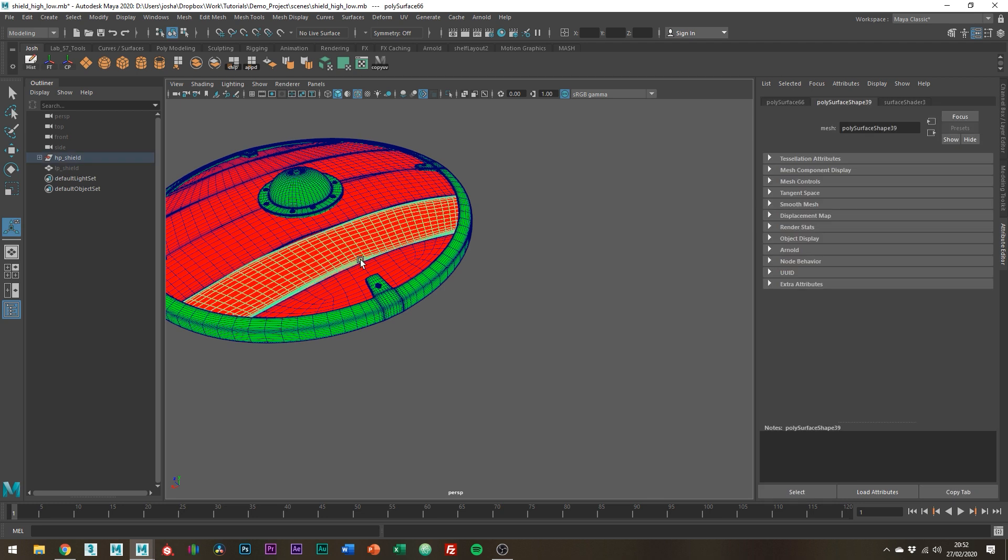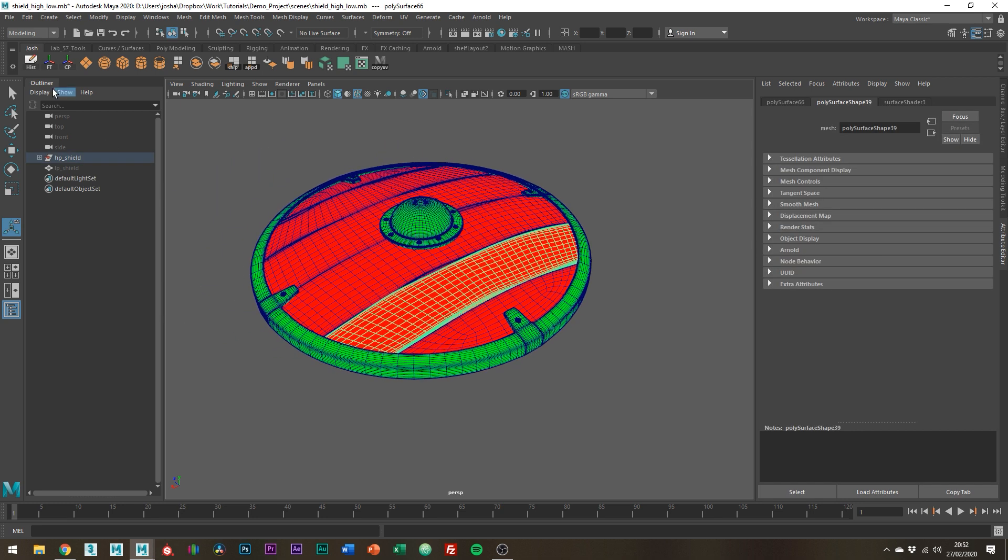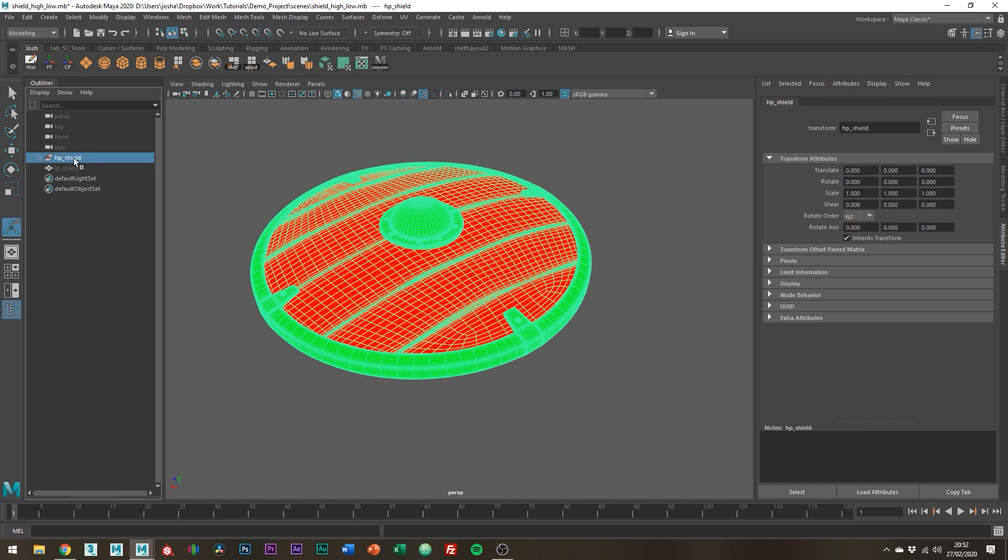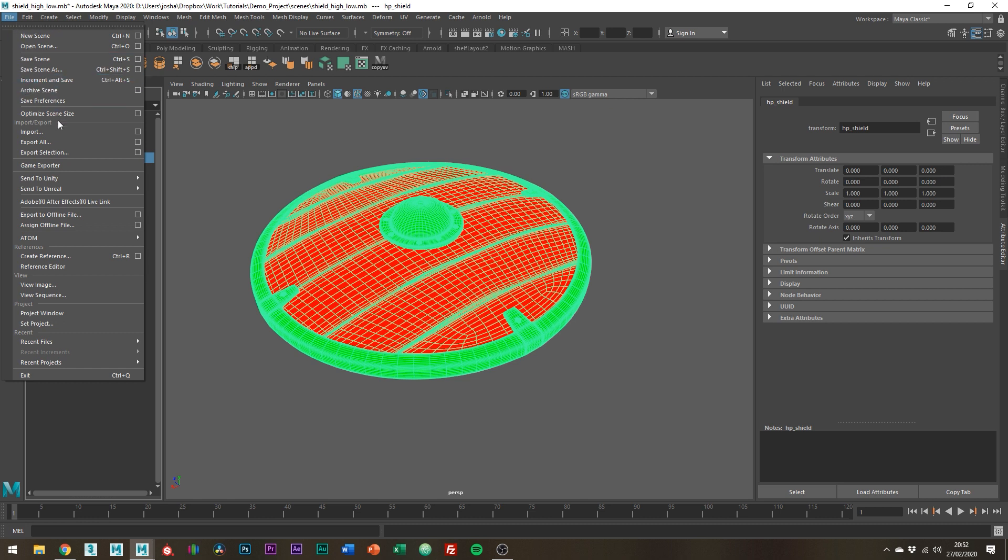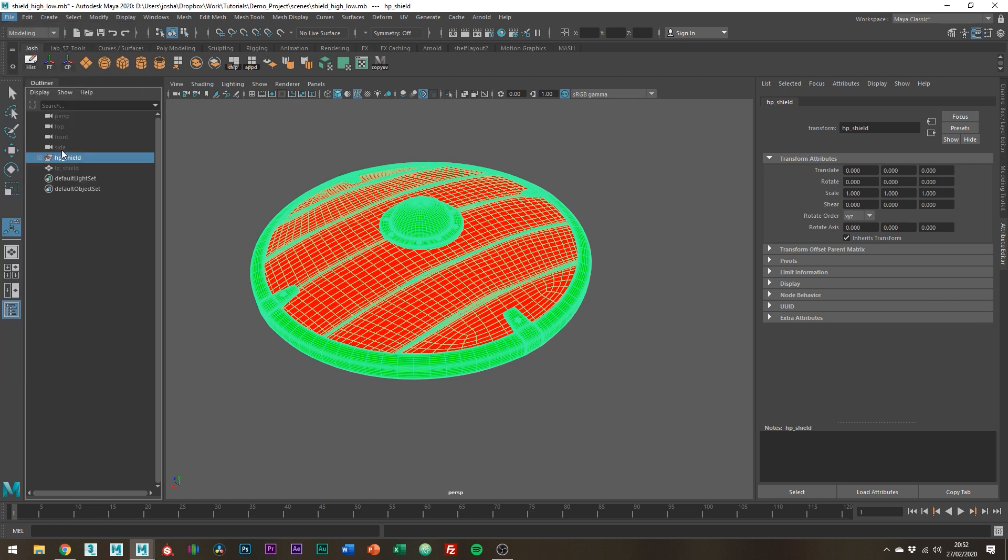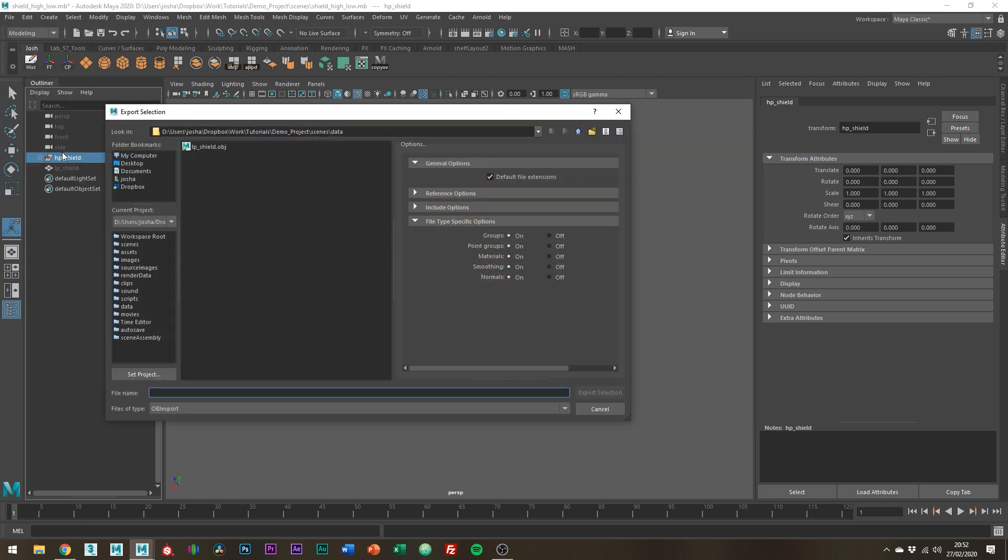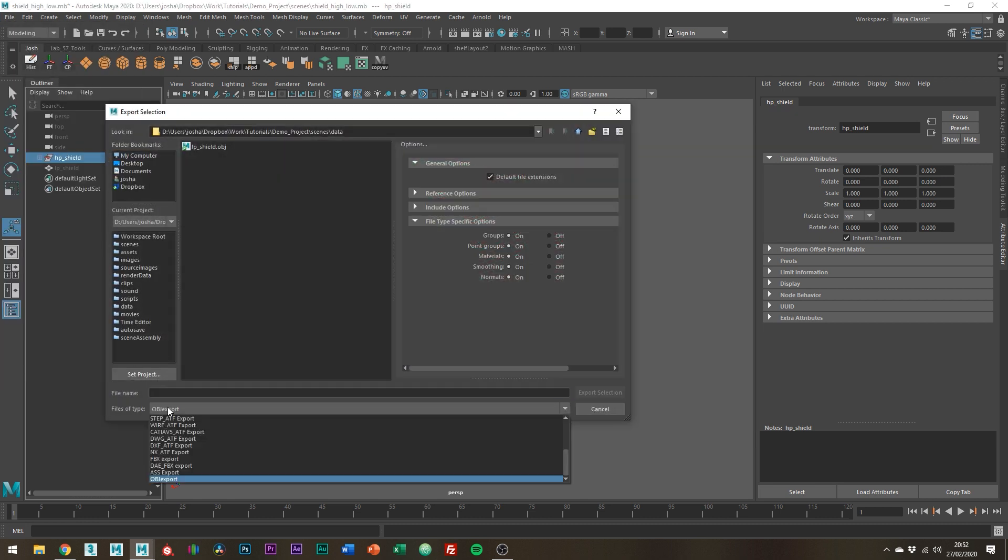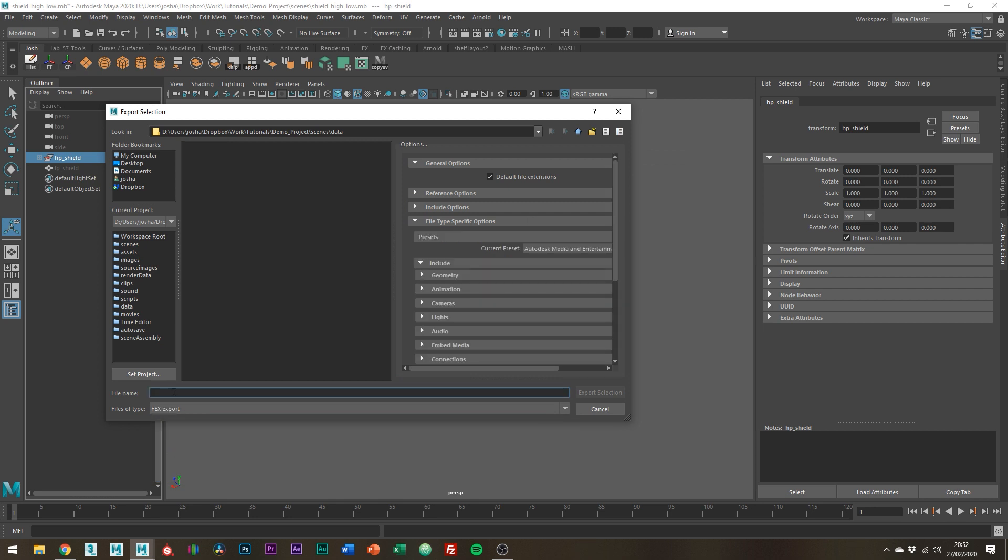Cool so now we can export the mesh. So File, Export Selection and again just save it somewhere where you can find it. Note that we need to save this as an FBX so Substance can read the material color info.